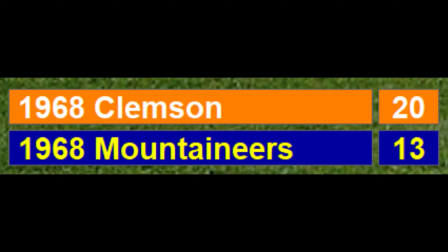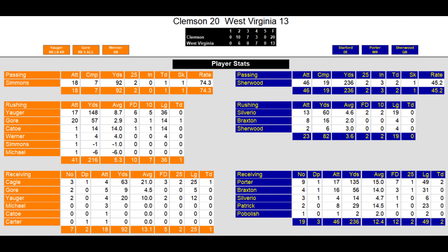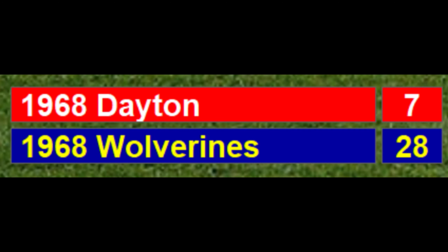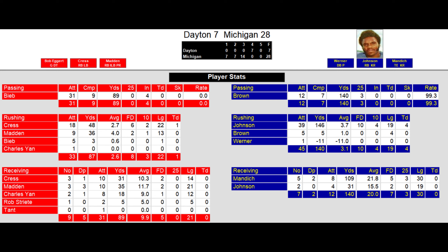None of the four winners had particularly good seasons in 1968 in real life. Clemson sneaked past West Virginia 20-13 in the first play-in game. It wasn't as close as the score would have you believe — West Virginia passed well but couldn't deal with the Clemson ground game. Meanwhile, Michigan destroyed Dayton, which wasn't much of a surprise. Michigan got out to a quick 28-0 lead and hung on. Dayton just couldn't get anything done offensively. And so Michigan and Clemson will move up to the second tier for 1969.